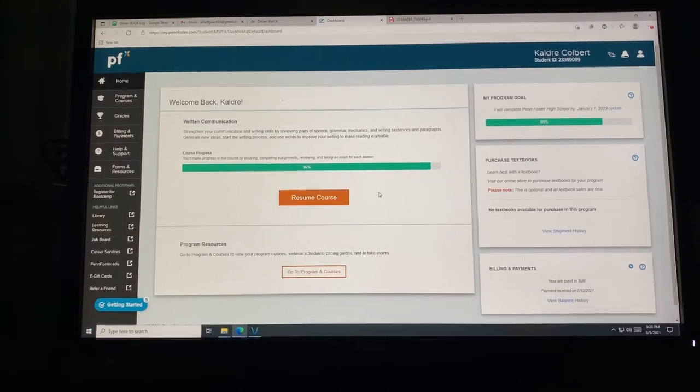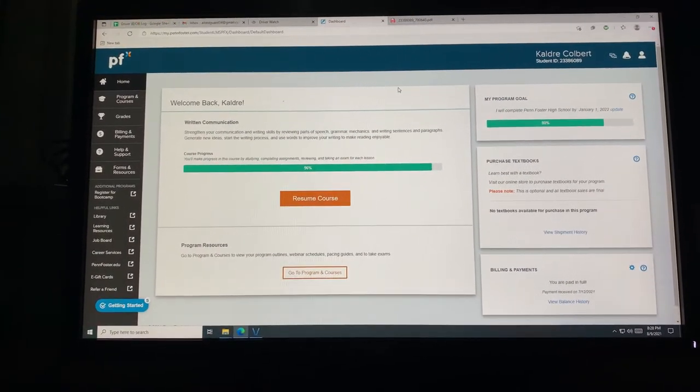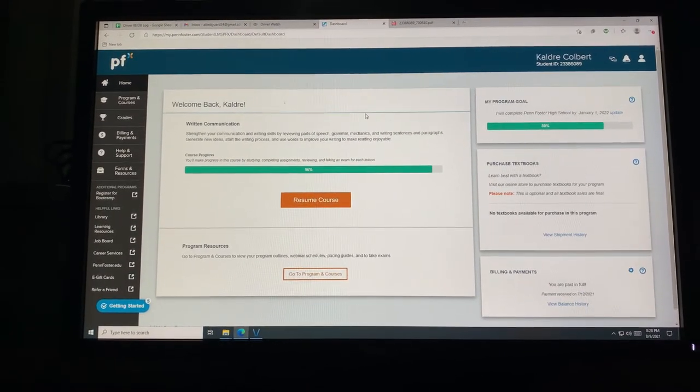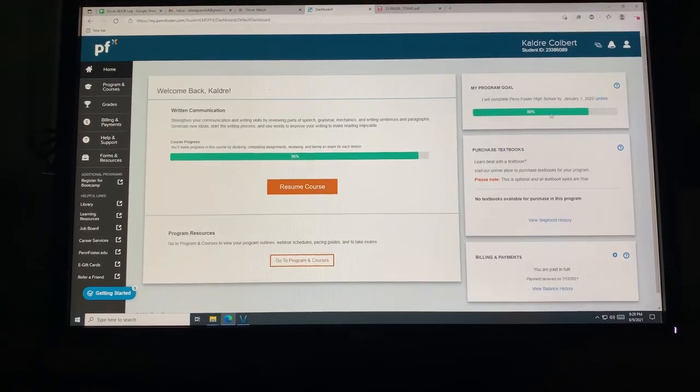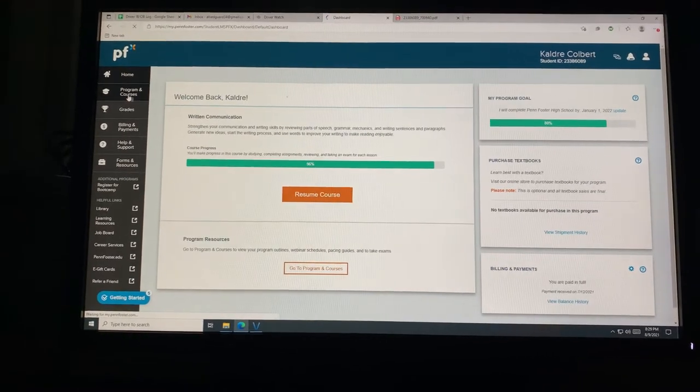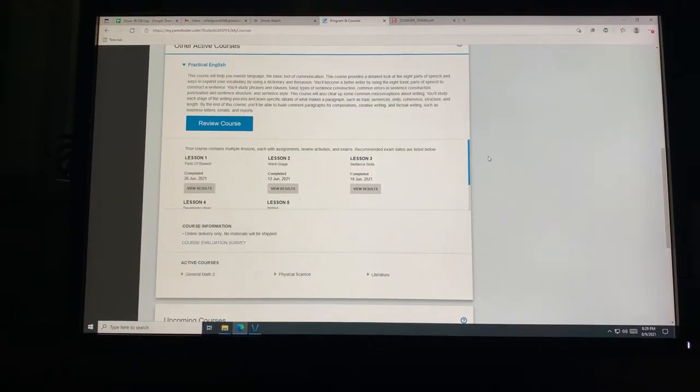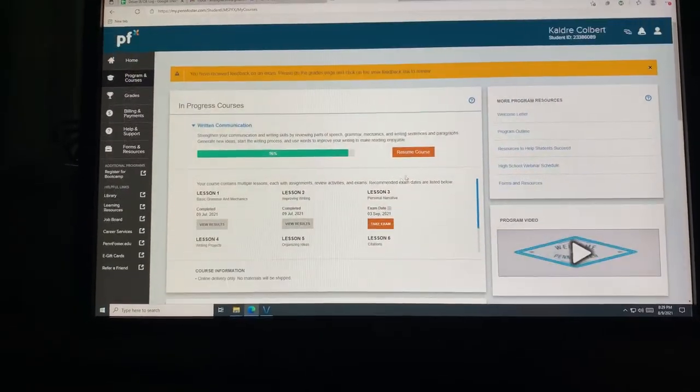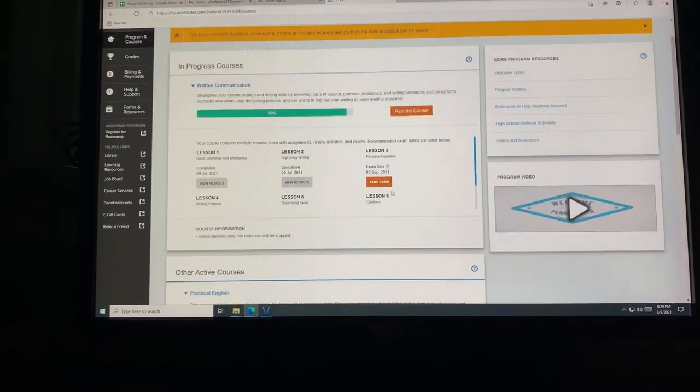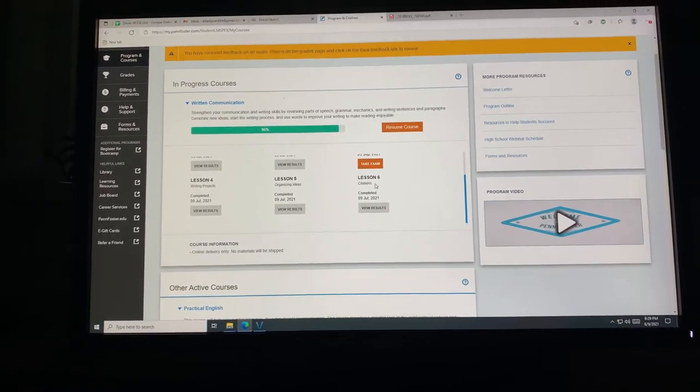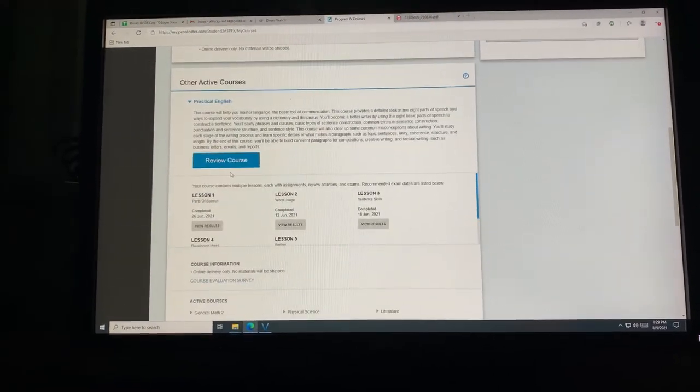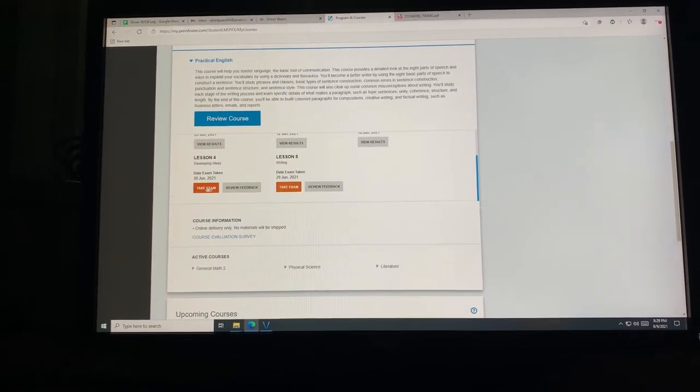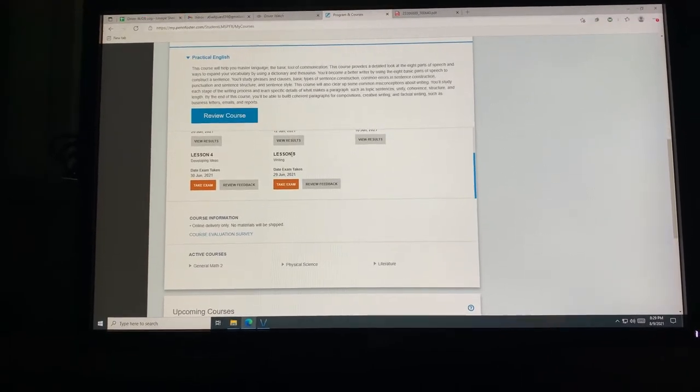So this is Penn Foster, my online high school. I'm pretty much finished, as you can see, 80% here. All I have left is three essays that I've stuck on and my elective. I have one personal narrative already for communication that I don't want to do, and then for practical English I have to redo two essays. I'm confused on lesson four.